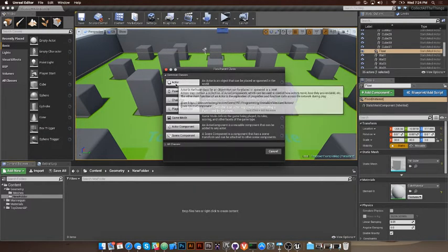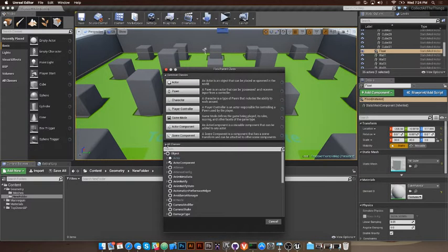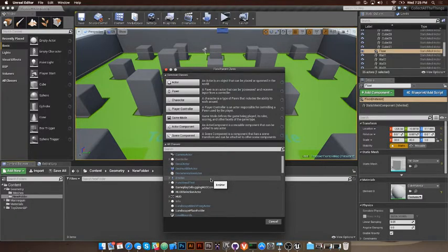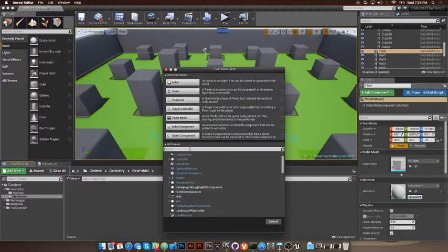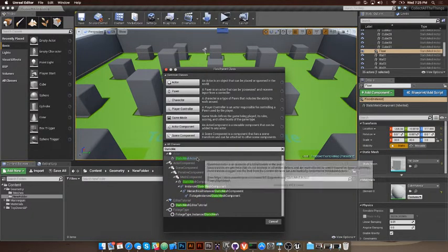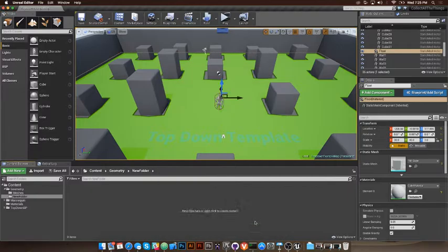I'm going to hit the 'All Classes' button to search for things — there are all kinds of actors you can create. An actor is a thing that can be placed in the world; components can't be placed in the world on their own. Your most basic object you can place in the world is going to be an Actor. I want a static mesh for this thing, so I'll get a Static Mesh Actor and we're going to call it 'Thing.'